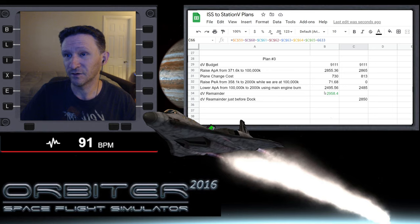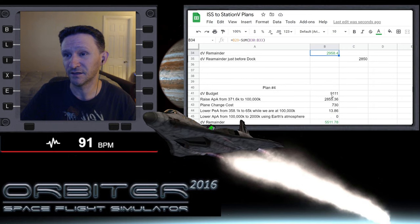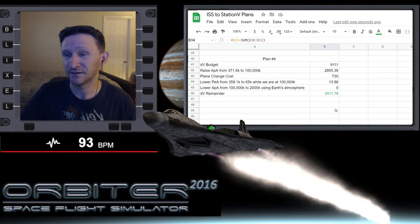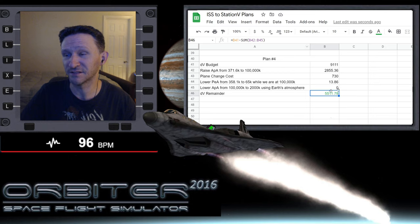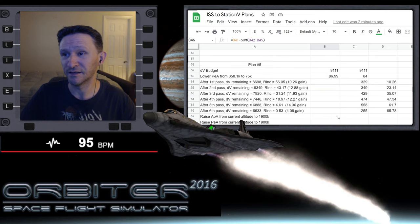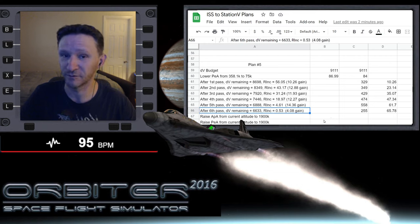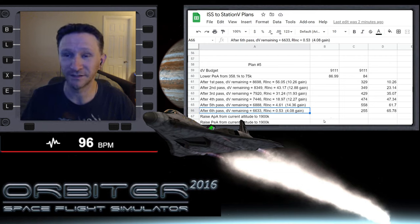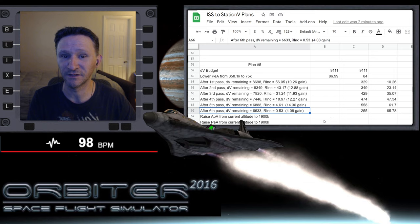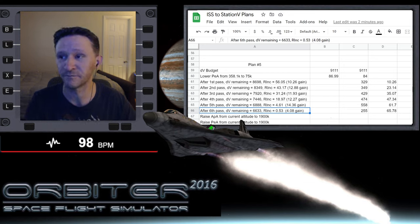Basically after the plane change maneuver, this one would have about 2958 left, this one would have had about 55 assuming we didn't mess up our plane alignment on the atmospheric break, and in this plan we have 6633 remaining. So I mean, it's pretty good. It's time consuming in terms of real world time, but it's a pretty good plan.